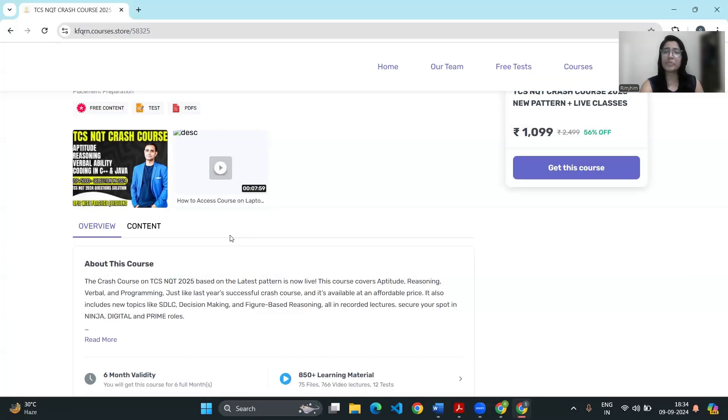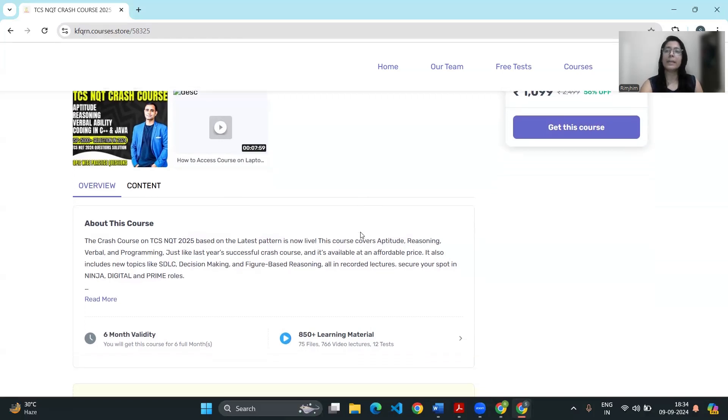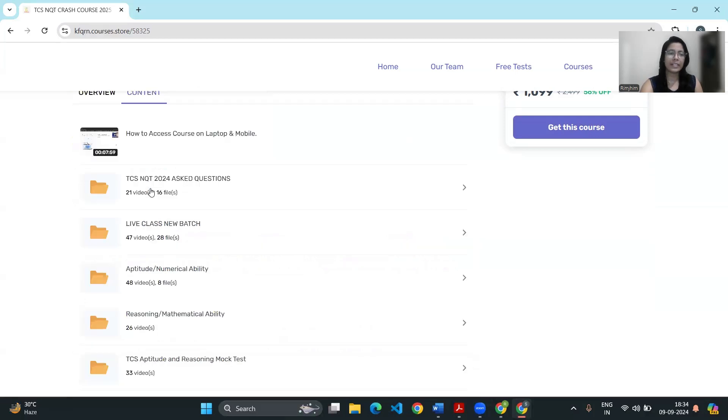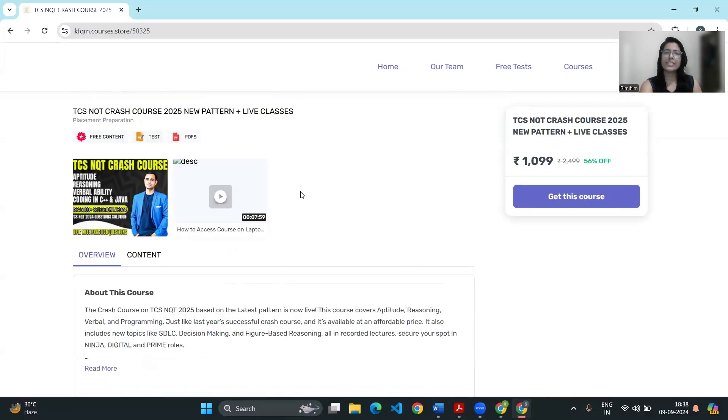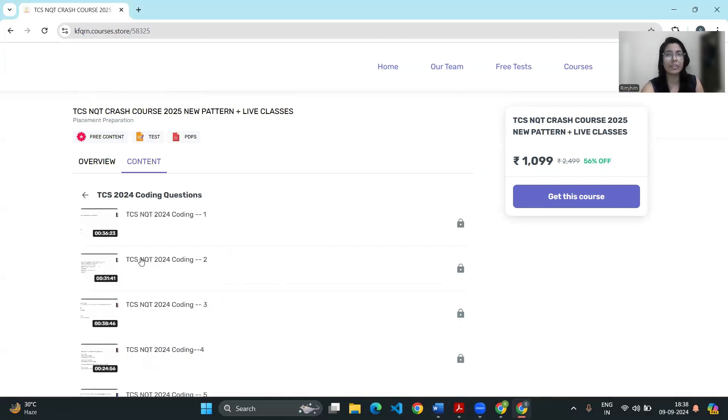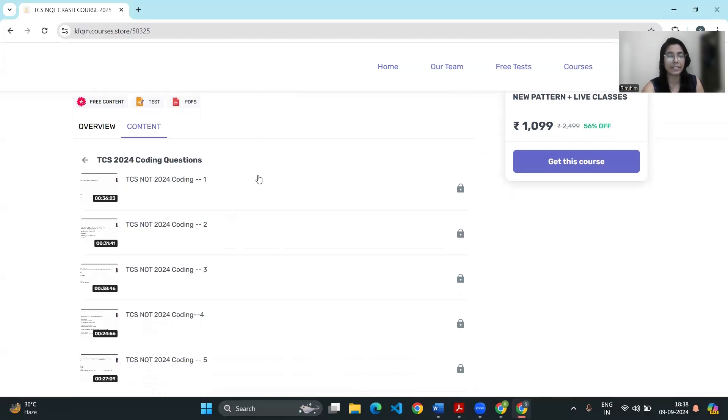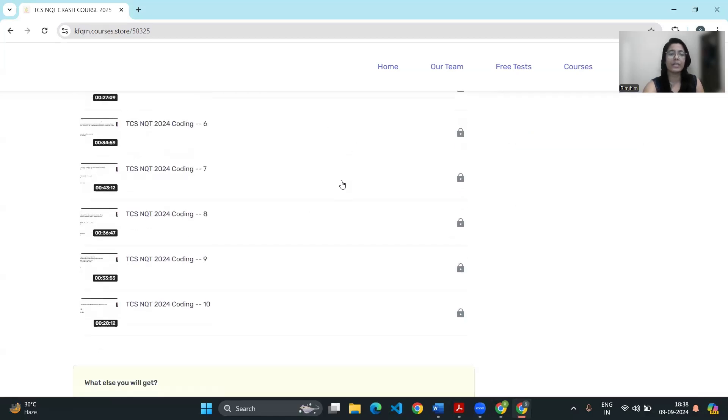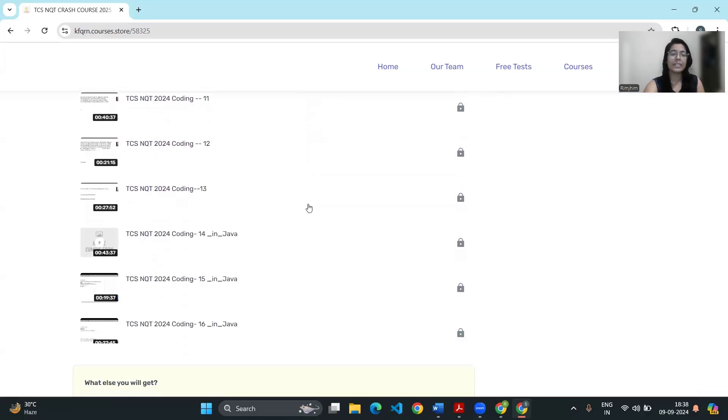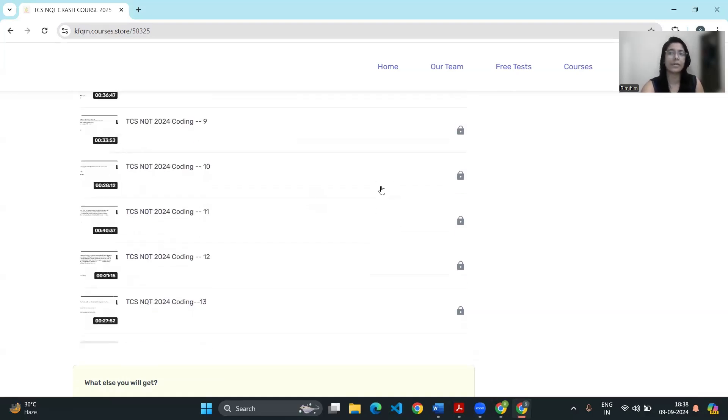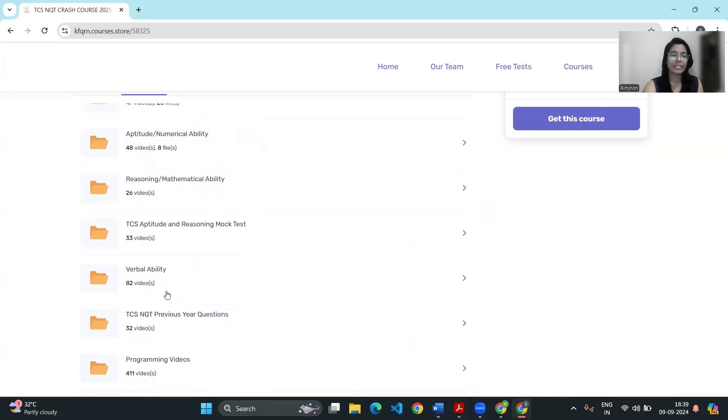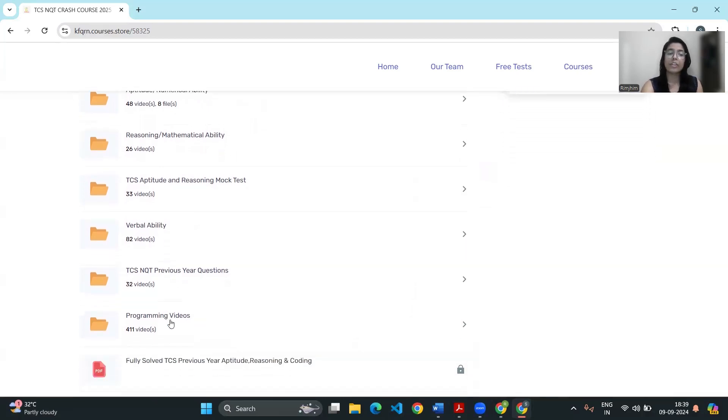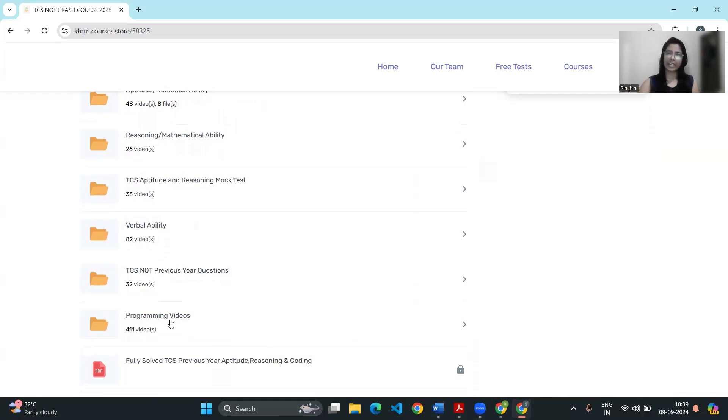To enhance your preparation, consider checking out the paid TCS NQT crash course by Online Study For You. This course is fully updated according to the latest TCS exam pattern. It includes, you can see here in the content section, it includes a lot of live classes that are conducted daily. What's really special about this course is that it already has included the questions that were asked in TCS 2024 NQT exam. You can see here in the contents section. So whether you are preparing in C++ or you are preparing in Java, you can see here is the Java video. So whether you are preparing in C++ or you are preparing in Java, this course has covered both the languages. Plus this course includes videos for aptitude, reasoning, even for the verbal ability. Here you can see this course also includes a lot of programming questions that will help you in preparing for TCS NQT. You can find the link to the course in the description below, so don't forget to check it out.